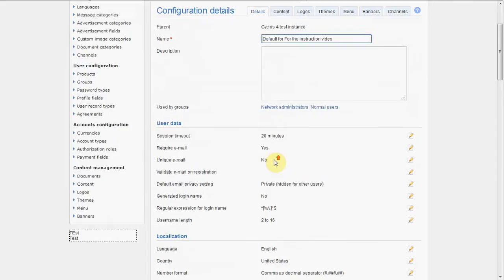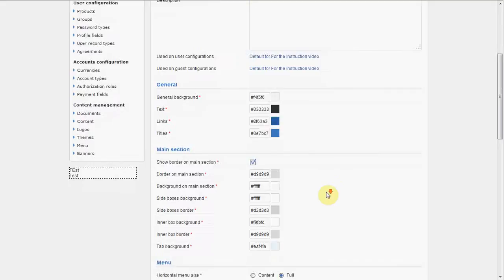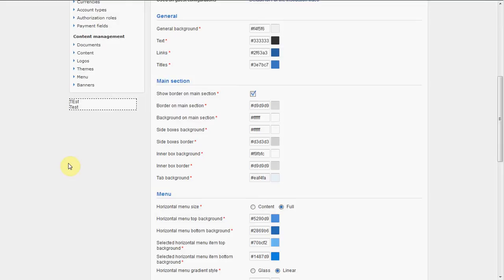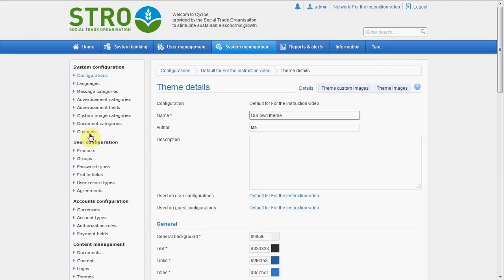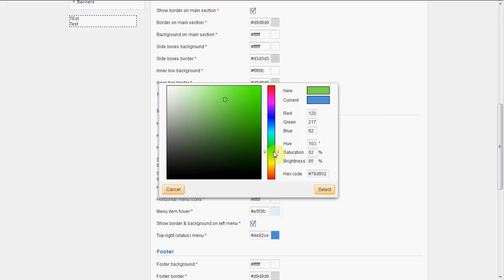So what we can do now is go to the theme again and start editing it — things will start looking different. So first of all, we don't want this blue color here. We want another color for the menu. So let's make another color for the menu. We will make the menu size not completely full but the size of the content — a horizontal menu. The top background color will be a green — let's do some green. It's very bright green, a little yellow.